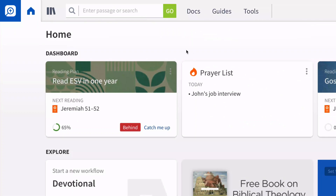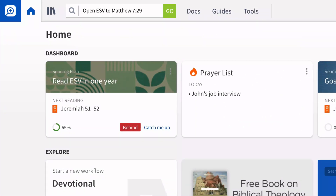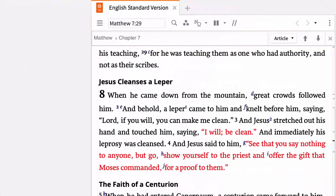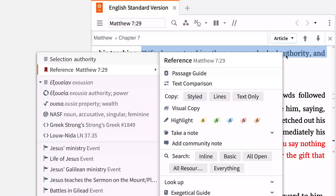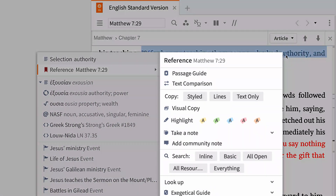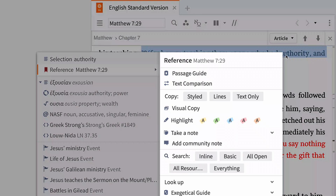Begin by opening the ESV to Matthew 7:29. Right-clicking the word "authority" opens the context menu. The left side of the menu is used to select the lexical, grammatical, or thematic element that you want to study. The right side of the menu displays all the tasks that you can perform with your selection.